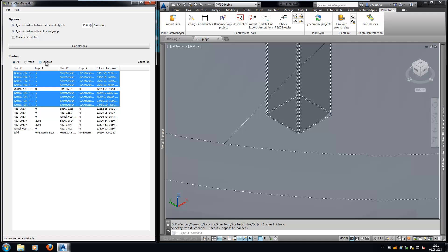Clashes set to ignore are saved within the drawing, so they won't be shown the next time you run Plant Clash Detection. If needed, those clashes can be found under ignored.